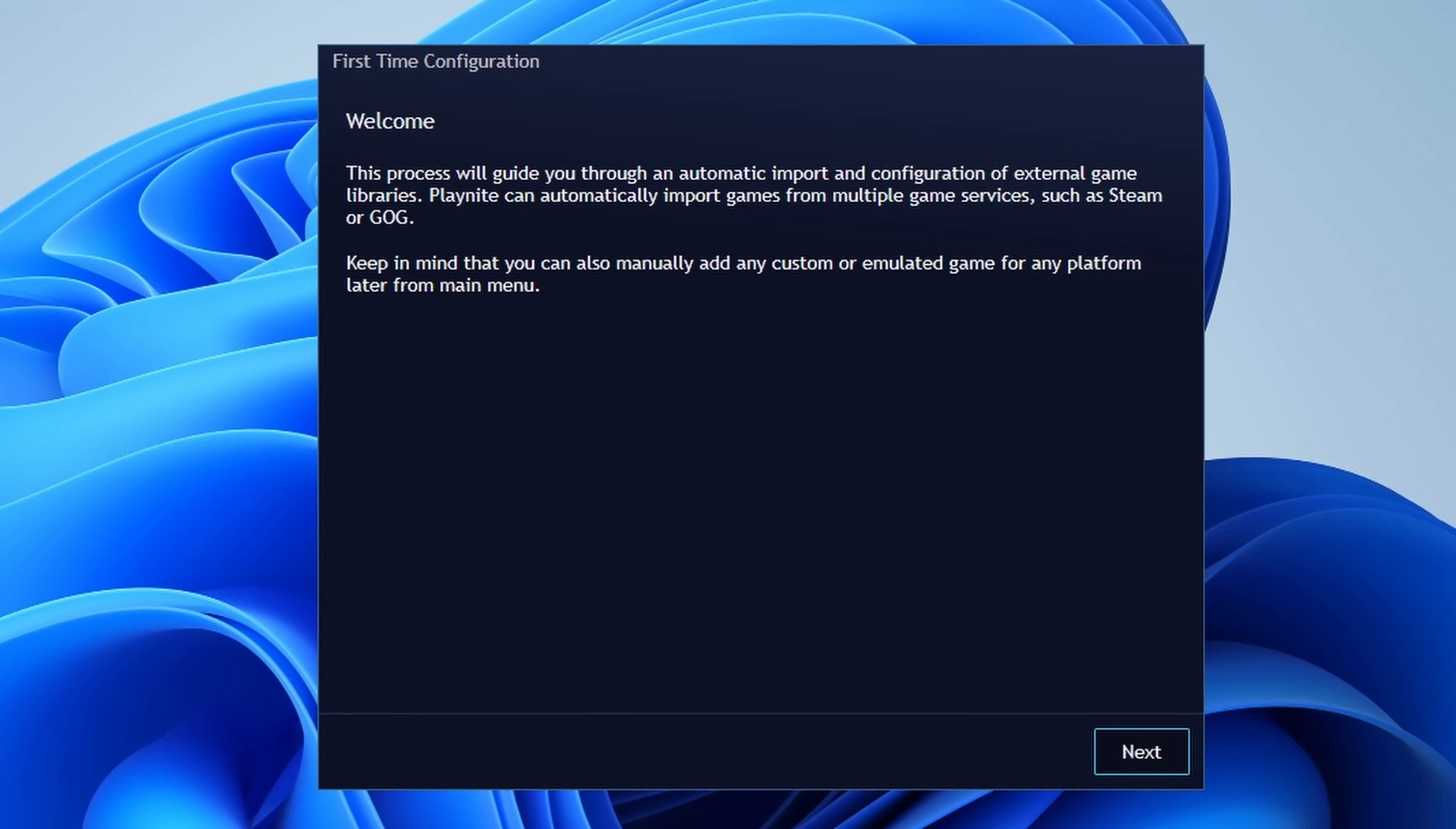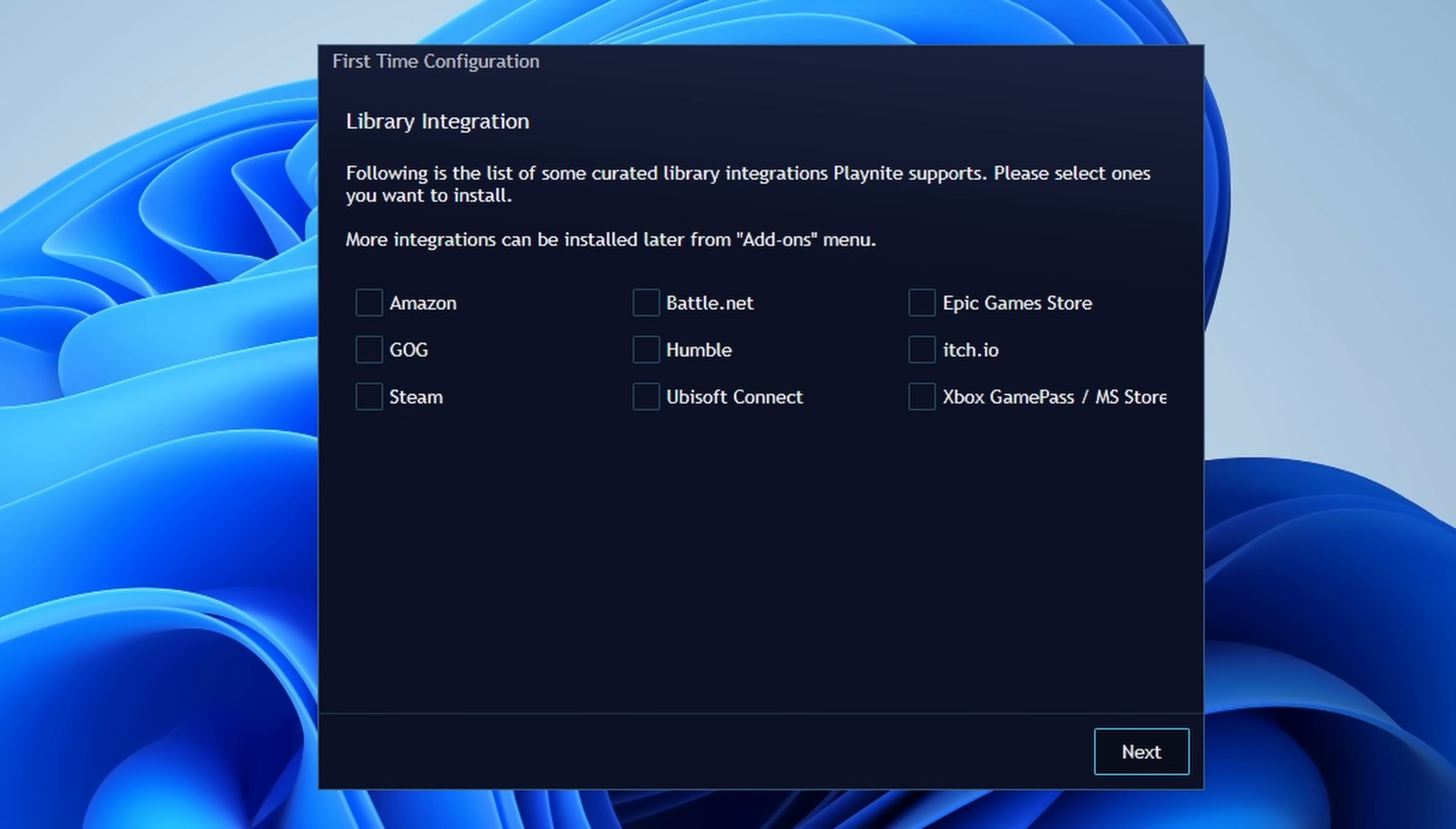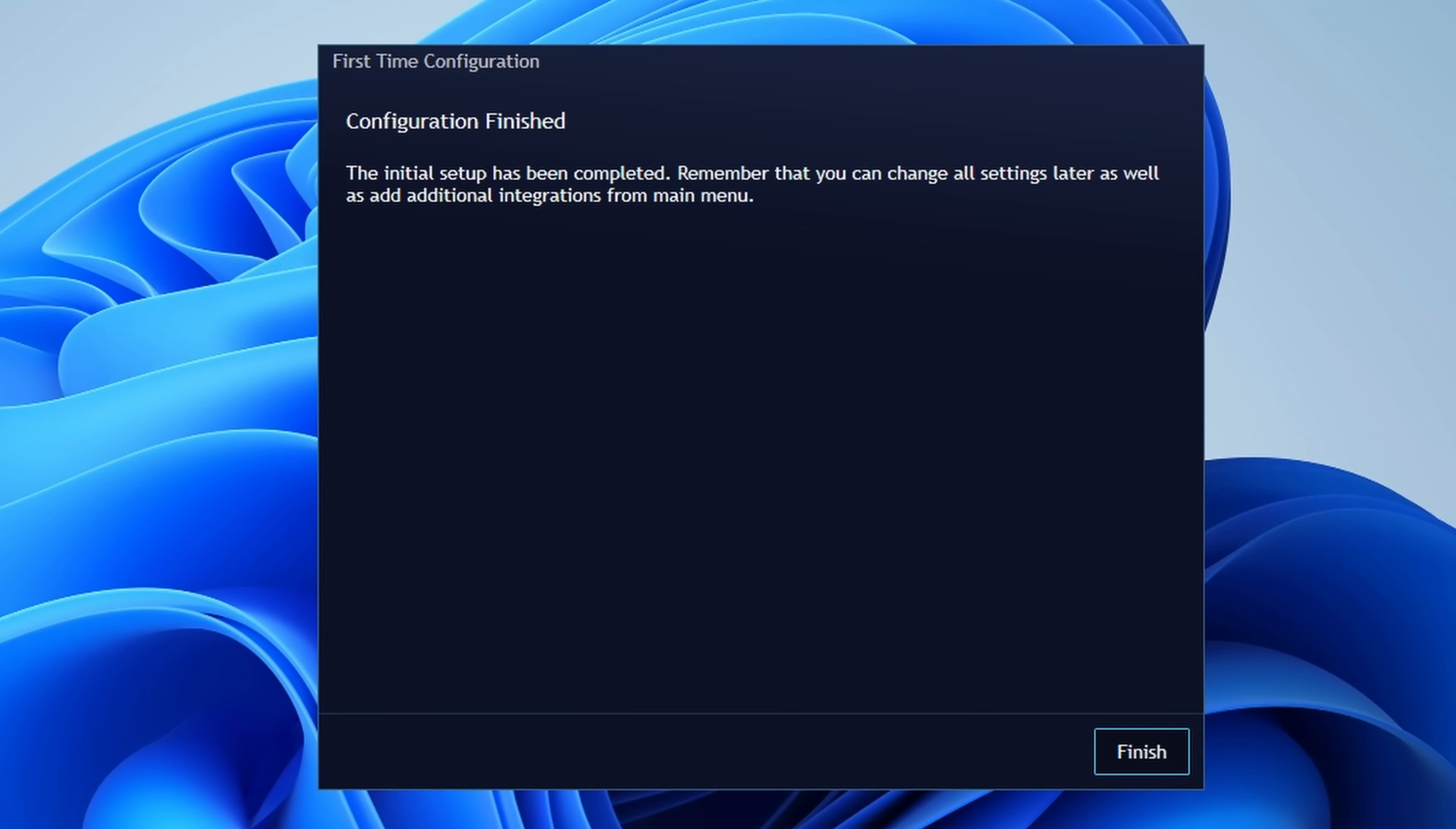It's going to take some time to download and install everything. At this point, we can now go through Setup, and it's going to ask you what libraries to integrate. Basically, where are your games located? So feel free to check any and all clients and stores that you have installed on your PC. You'll now need to go through each of the ones that you selected and log in and authenticate yourself so that it can connect to those launchers and import your games. I don't usually check Import Not Installed Games, as I really don't want to see games that I don't have installed. This is going to take a bunch of time. You'll finally get to Configuration Finished, and then just click Finish.